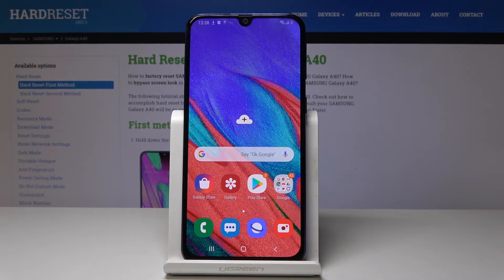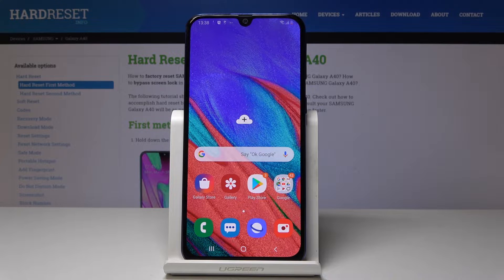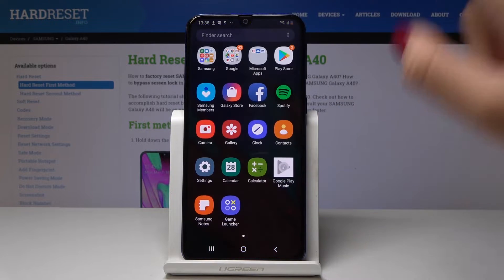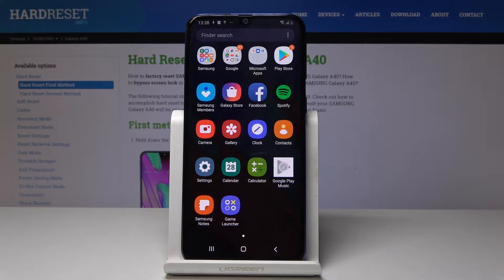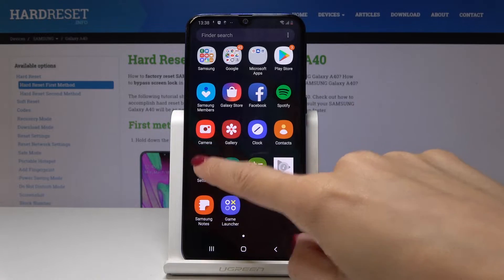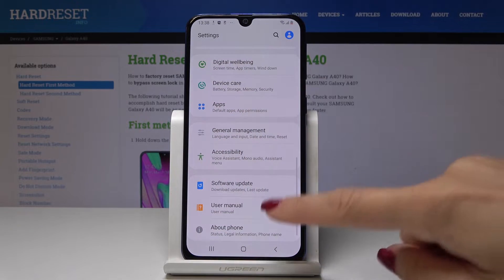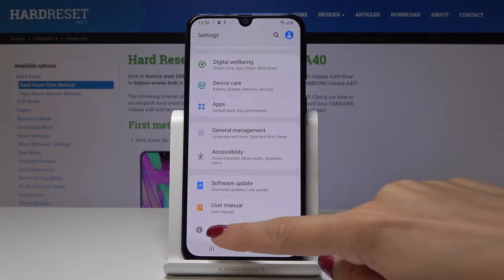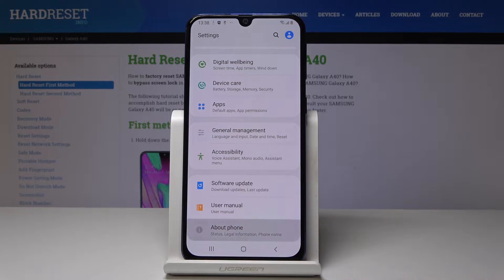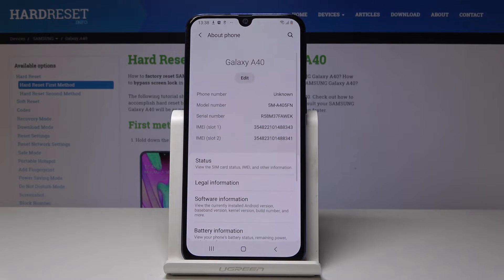Here I've got Samsung Galaxy A40 and let me show you how to activate developer options on the following device. First, open the list of all applications, find and pick the Settings, then scroll down to the very bottom of the list and click on About Phone.